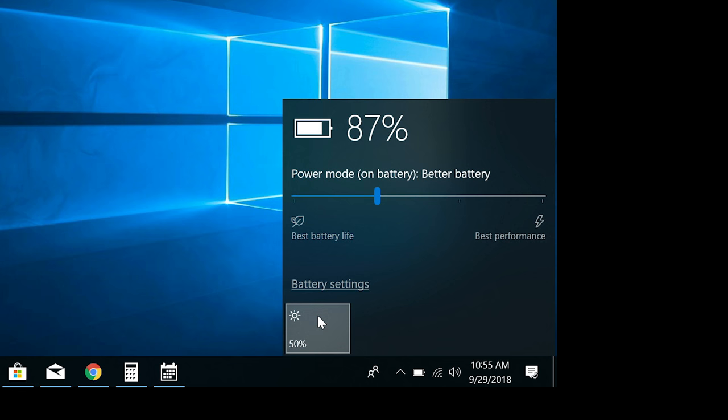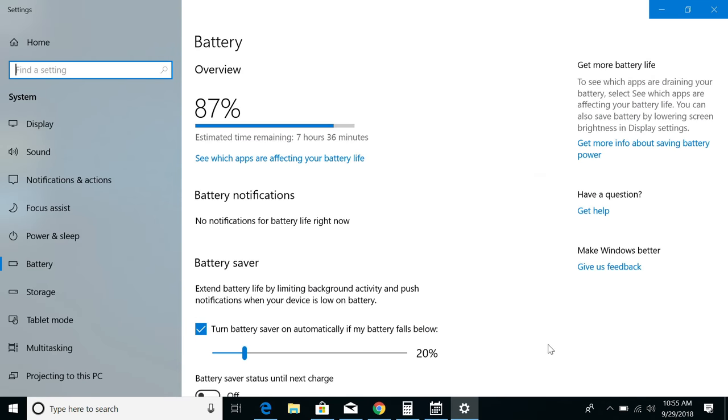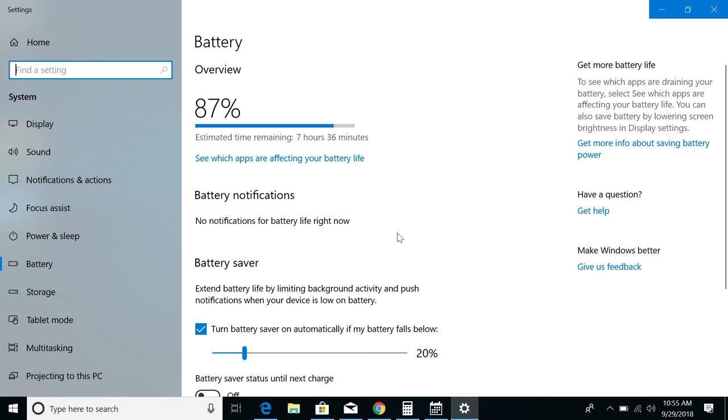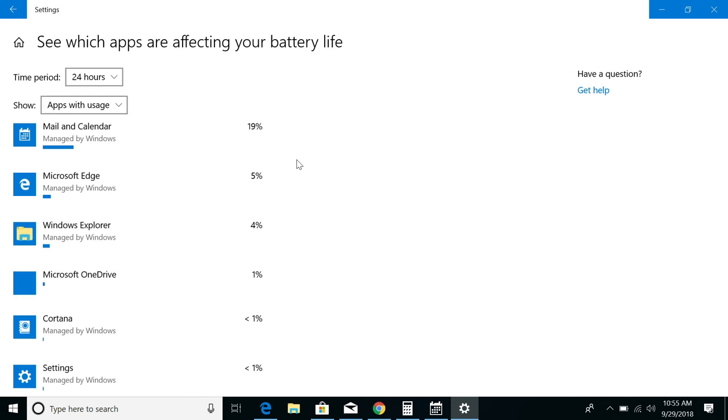Click battery settings to bring up the settings window. Right at the top, you can see how much battery life you have left, and if you click see which apps are affecting battery life, then you'll get a list of the apps that are consuming most of your battery.